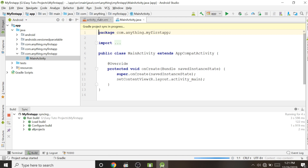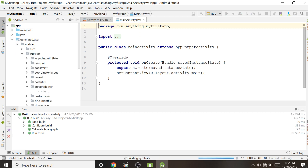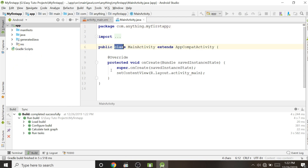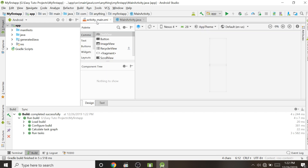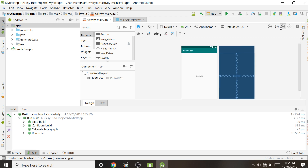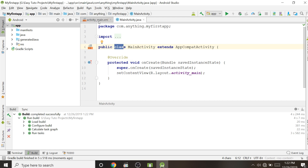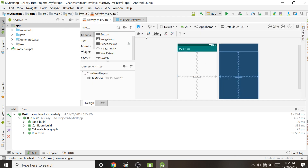MainActivity.java is the file where we write Java code — we can create classes, methods, and handle all the coding logic. activity_main.xml is the designing part where we can add TextViews, buttons, images, scroll bars, widgets, and layouts. So activity_main.xml is for design and MainActivity.java is for coding.